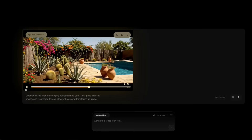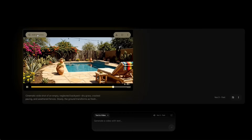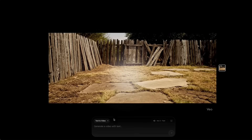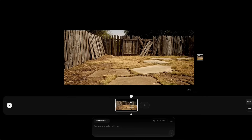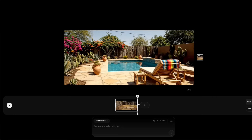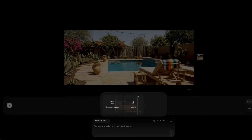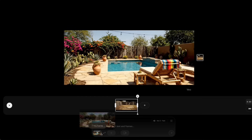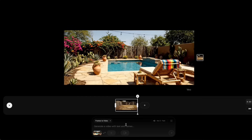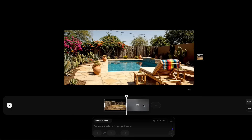I wanted to edit this video by adding more motion and effects. Just click the top left corner on Add to Scene. From there, you can pick any frame of the video and save it as an asset. That frame then becomes the starting point for your next video. In this case, I asked it to transform the last frame — where the garden was in spring — into a winter version. I kept the prompt super simple, and the AI understood it really well.